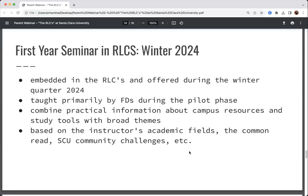This year we are also offering a first-year seminar in the RLC, in winter quarter — another opportunity for students in the RLC to take a course together. This course will be taught by the faculty member who lives in the RLC and provides students with the nuts and bolts of how to succeed in their first year and beyond. We piloted the program last year, and data show that students who took the first-year seminar knew about more campus resources and felt more connected to other students.